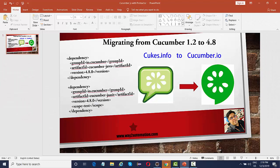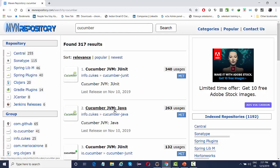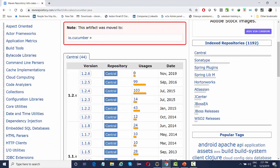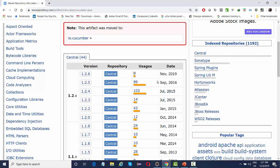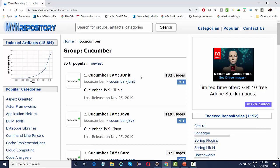We'll navigate to mvnrepository.com and search for Cucumber. You'll see the info.cukes Cucumber project. If you go to cucumber-java you'll see that all development stopped in September 2016, and they mention that this artifact was moved to IO Cucumber. Clicking on it takes you to the Cucumber IO library where you can see a lot of dependencies from IO Cucumber.